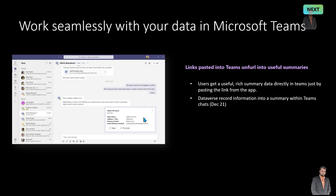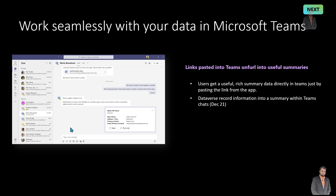The fourth important announcement is that we can work seamlessly with our data in Microsoft Teams. When we paste a link into Teams, it will unfurl into useful summaries. The user gets a useful rich summary of data directly in Teams by just pasting the link from the app. This feature is being planned for an upcoming month.